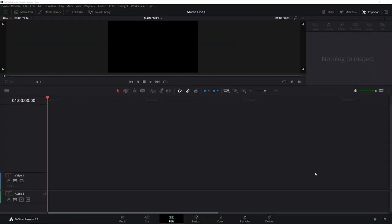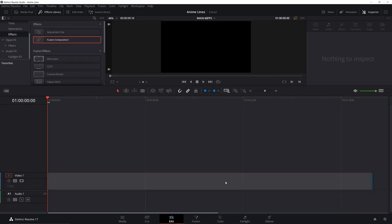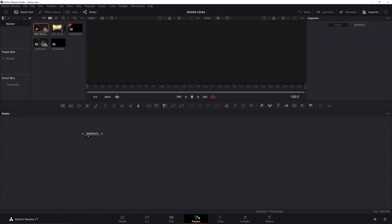Alright guys, to start off we're going to be on our edit page. We're going to go to effects library, go down to effects, grab a new fusion composition, and drag it on the timeline. Make sure you resize it just so you can see it. Once you're over top of it, go on to fusion.